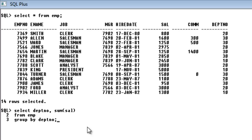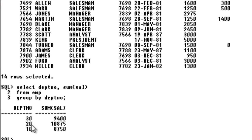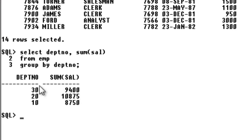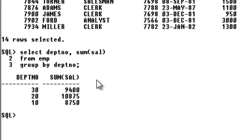If I execute this query, you can see that department number 30's total salary is 9,400, and department number 20 is getting 10,875. The sum is split so you can see how much salary each department is getting. Now if I want to put some condition on the SUM of salary — like I want to display only the rows where the sum of salary is above 9,000, and I don't want department 10 which has just 8,000.